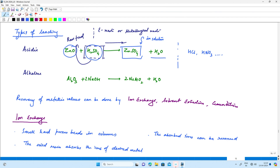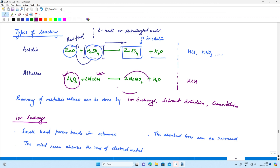For alkaline solutions, take the raw feed as Al2O3 with NaOH as the reagent. Alternatively, KOH — potassium hydroxide — can be used instead of sodium hydroxide. Al2O3 reacting with NaOH gives 2 NaAlO2 and water. This goes into solution and we are able to extract the metallic values from alumina, bringing the metallic content into solution.